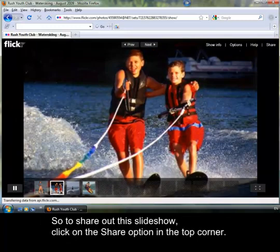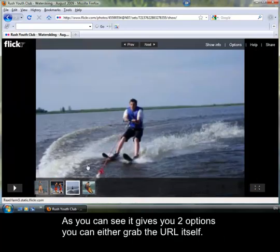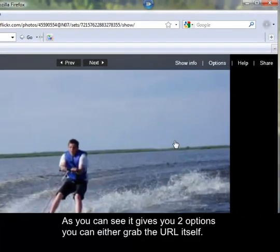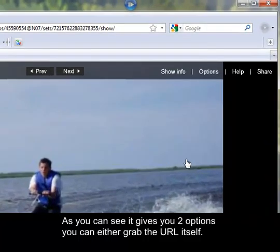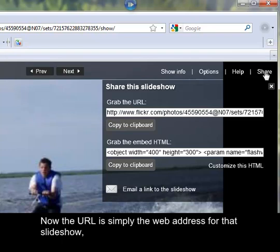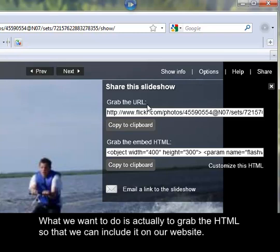So to share out this slideshow, click on the share option in the top corner. As you can see, it gives you two options. You can either grab the URL itself. Now the URL is simply the web address for that slideshow but that is not what we want to use. What we want to do is actually to grab the HTML so that we can include it on our website.